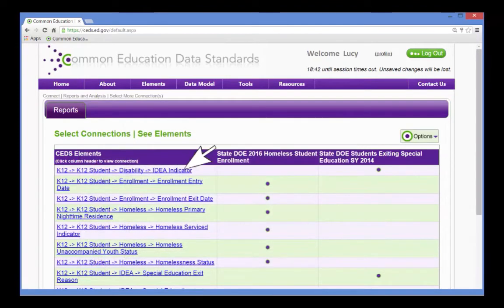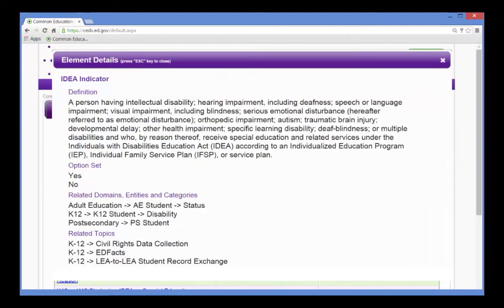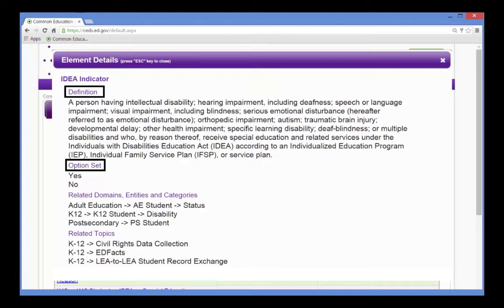From this same view, she can drill down on each element to see its definitions and option sets. She can use this information to see how they might apply to her own data systems. She could even select connections other than hers to see how they compare.